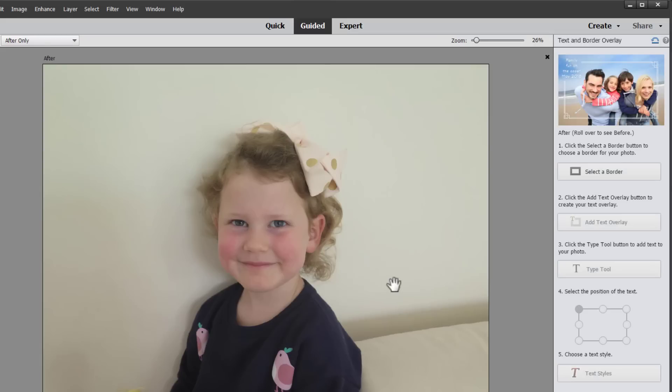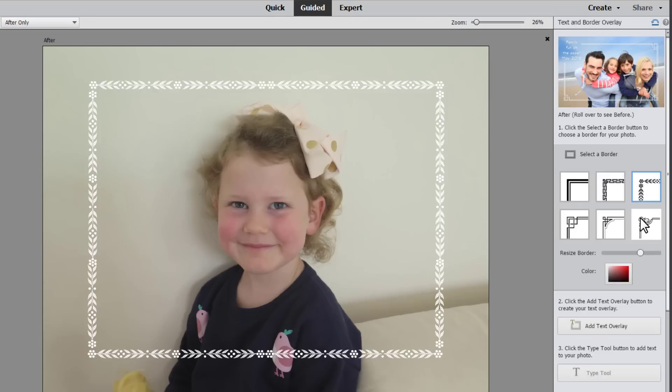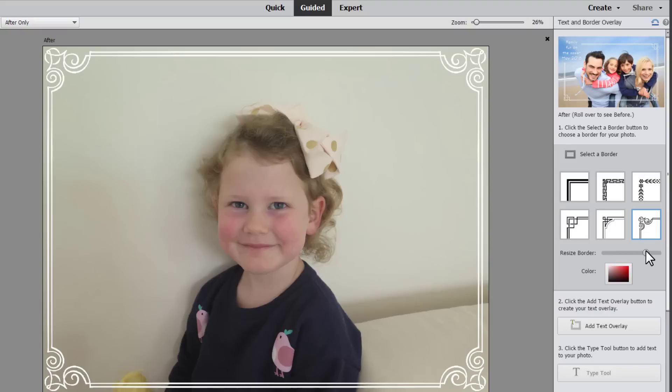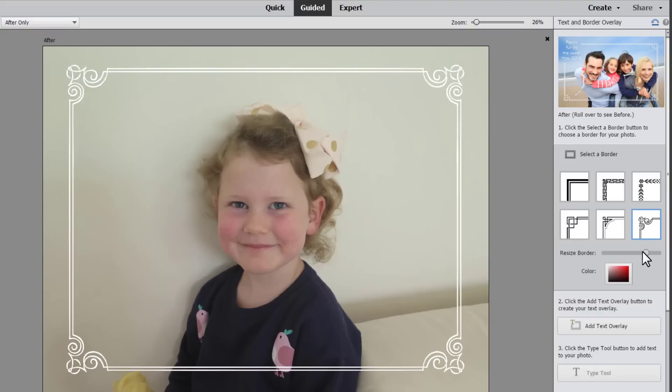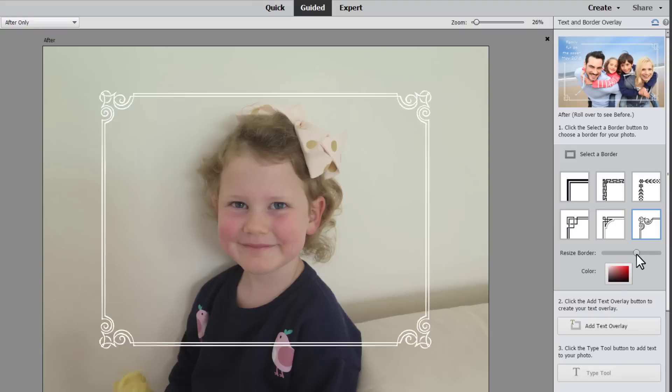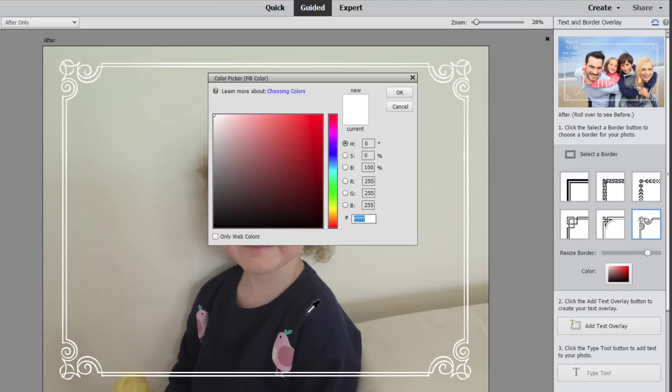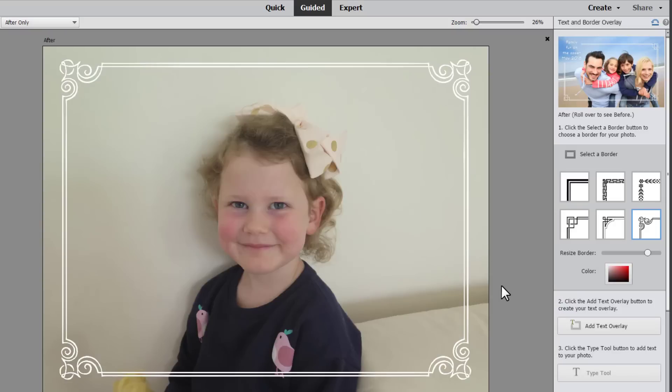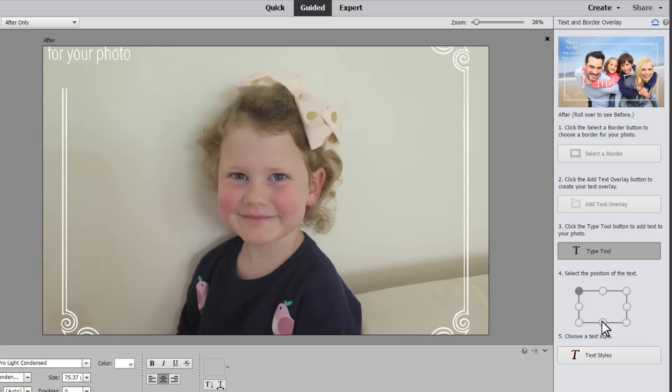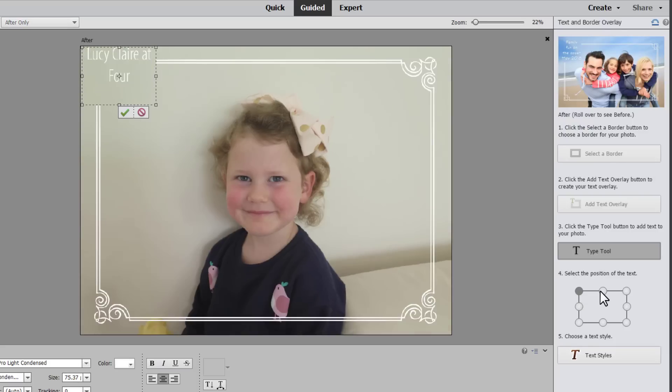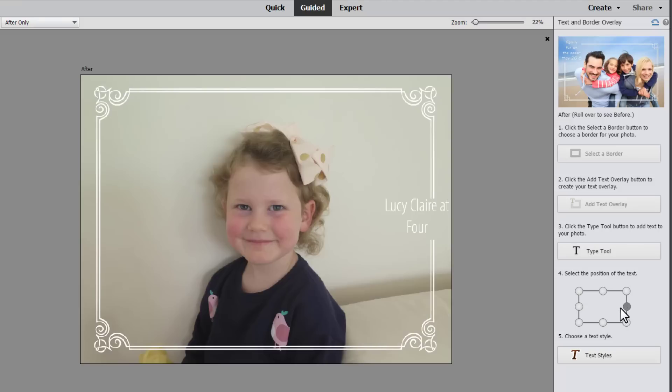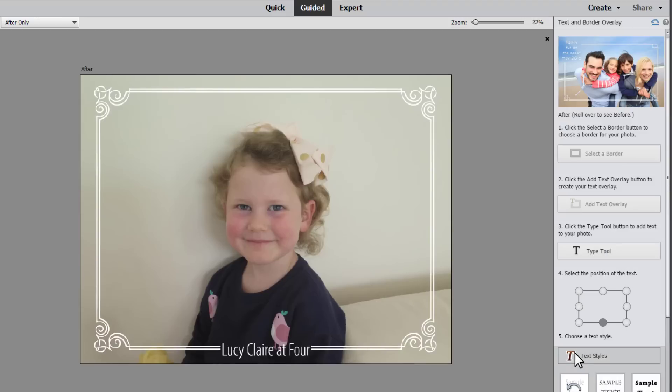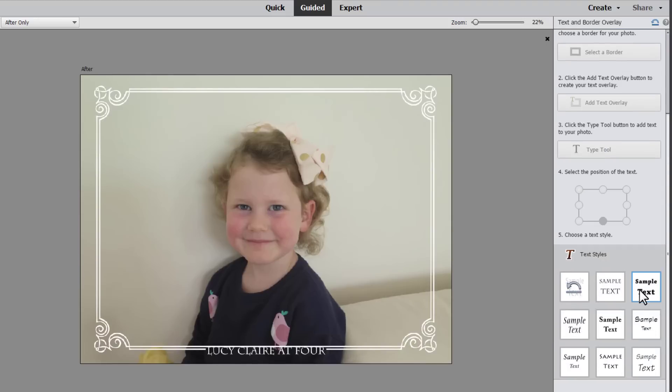First select the border that you'd like and you can resize the border to make it closer to the edge. You can also choose a color or leave it white by default. Then you can add your text overlay. After you've finished typing your text press the green check mark. Then you can choose where on the frame you'd like your text to sit. I think that looks good.